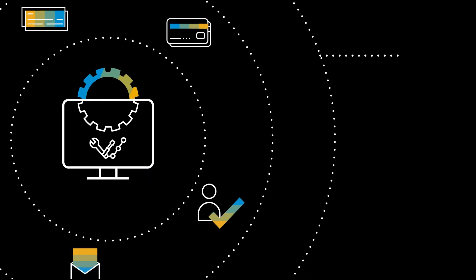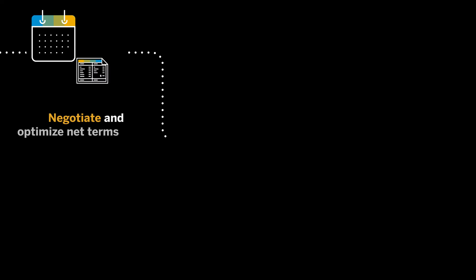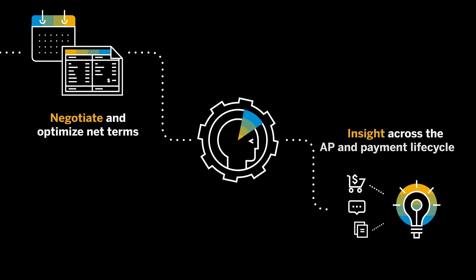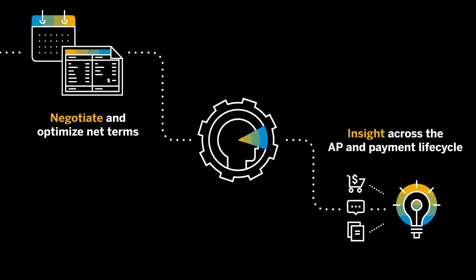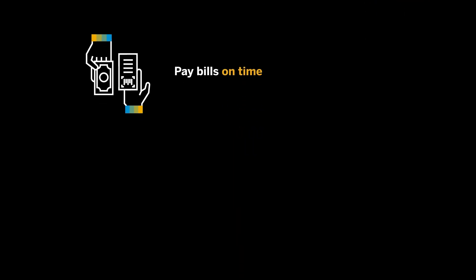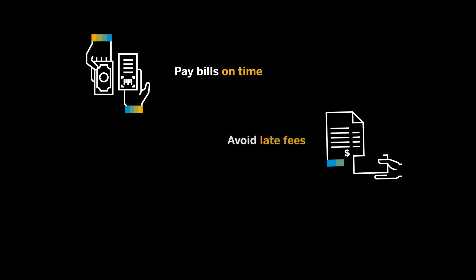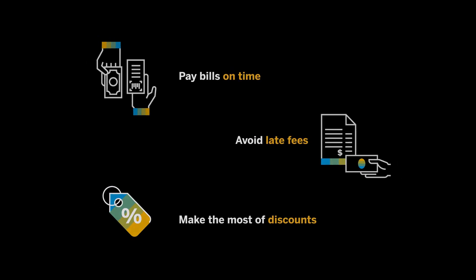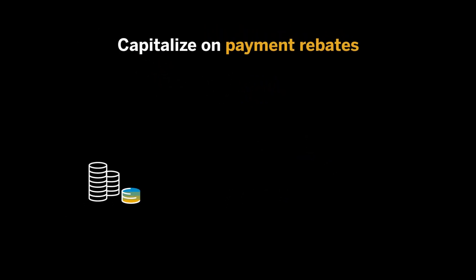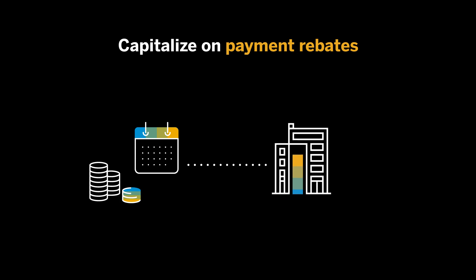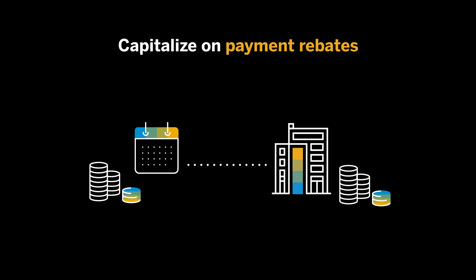With seamless integration, SAP Concur Solutions provide insight across the complete AP and payment lifecycle, help you pay bills on time, avoid late fees, and make the most of discounts, and capitalize on payment rebates to maximize the value AP brings to the organization.